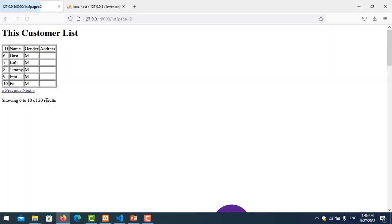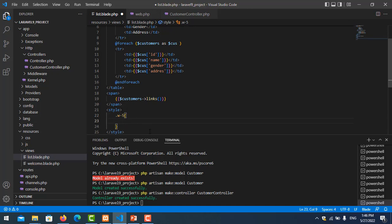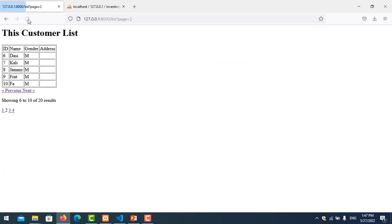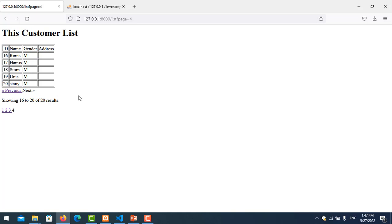We need some styling adjustments — add a style tag and set width to w-5 and display to none to clean up the appearance. Save and refresh. Now you can click page 1, 2, 3 and it works correctly, navigating through the paginated records.